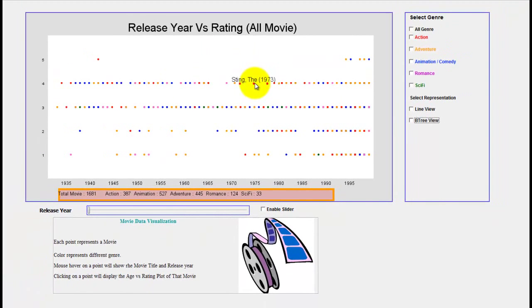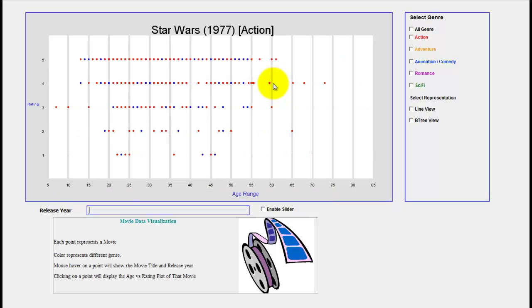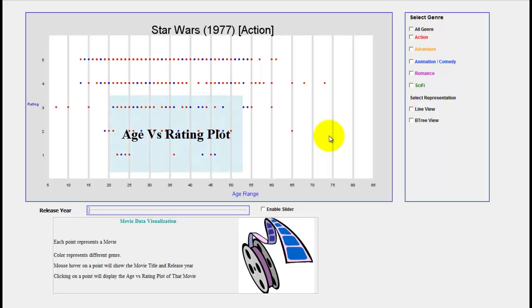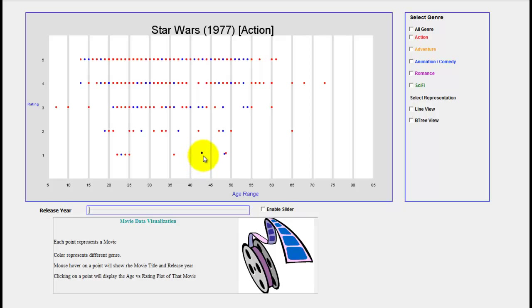You can also see the Sting here and the Star Wars. If he is interested to see the rating of this Star Wars movie, he can just click into this movie. The rating versus age range scatter plot will be shown. Here every point represents a rater and different colors mean gender. Blue means female and red means male gender. If you hover over your mouse here, you will see the occupations of the rater.